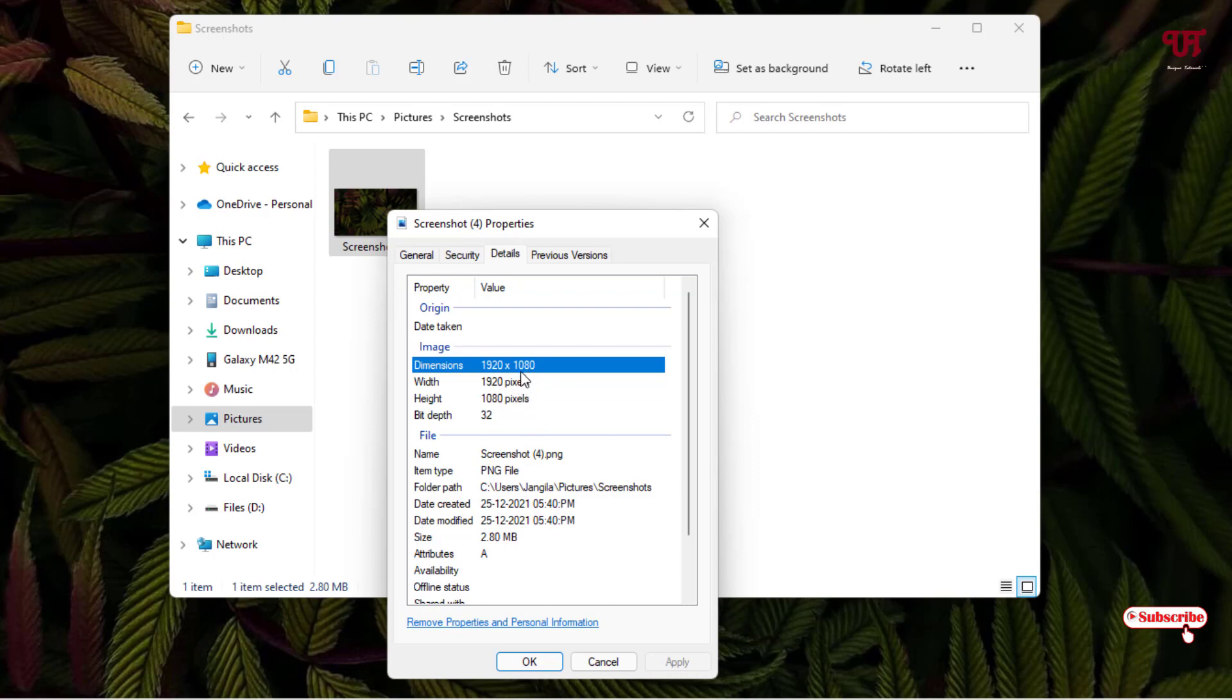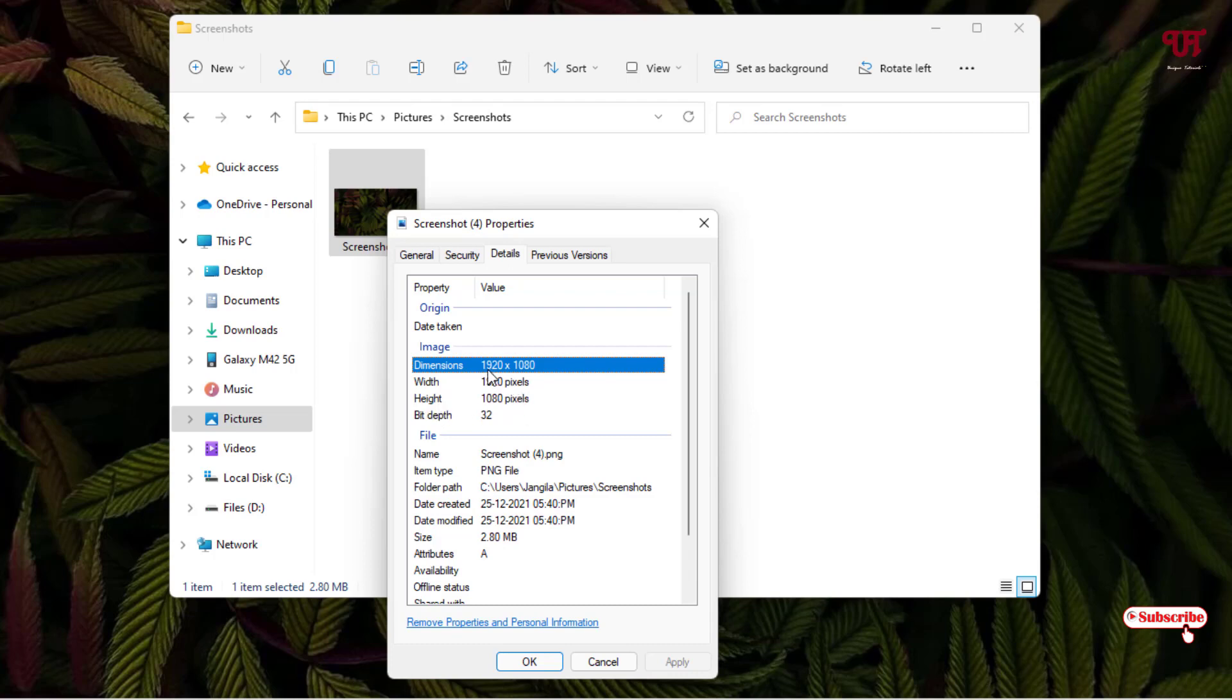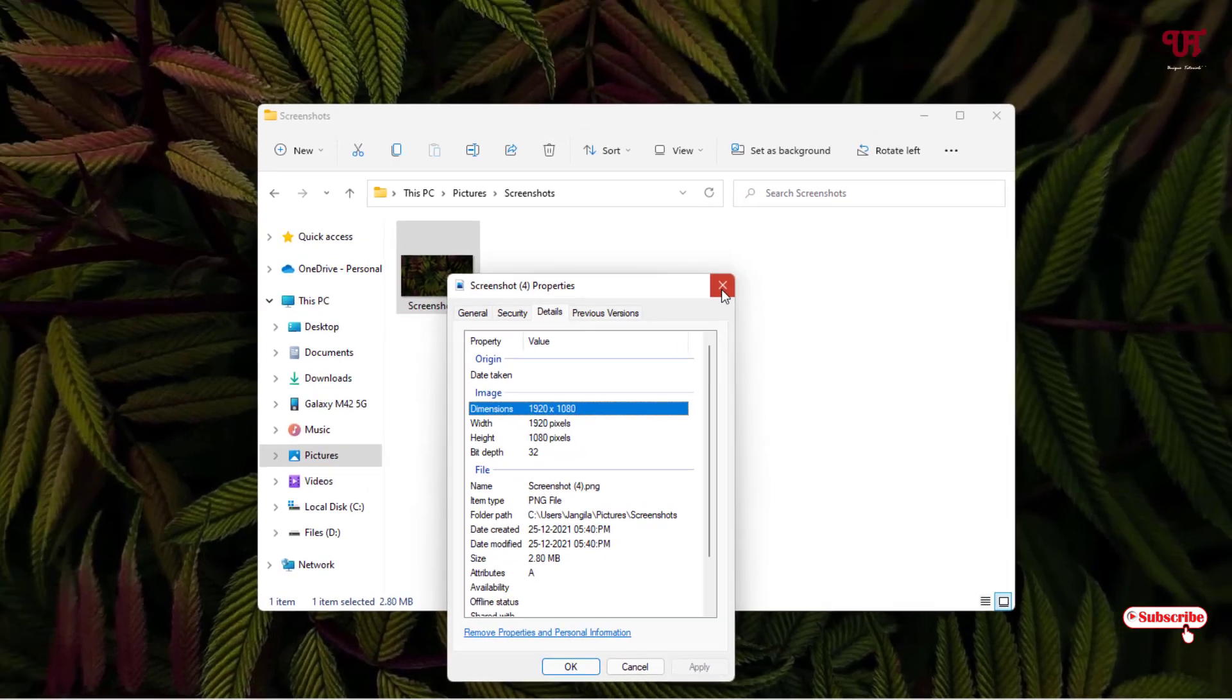So if you're in search of any wallpapers for your respective computers, then you need to have this dimension, or you can call it resolution also. That is width 1920 pixels into 1080 pixels height. If you have this perfect dimension for your respective wallpaper, then it will fit perfectly for your respective computer. This is the way how you can find the perfect wallpaper size for your computer.